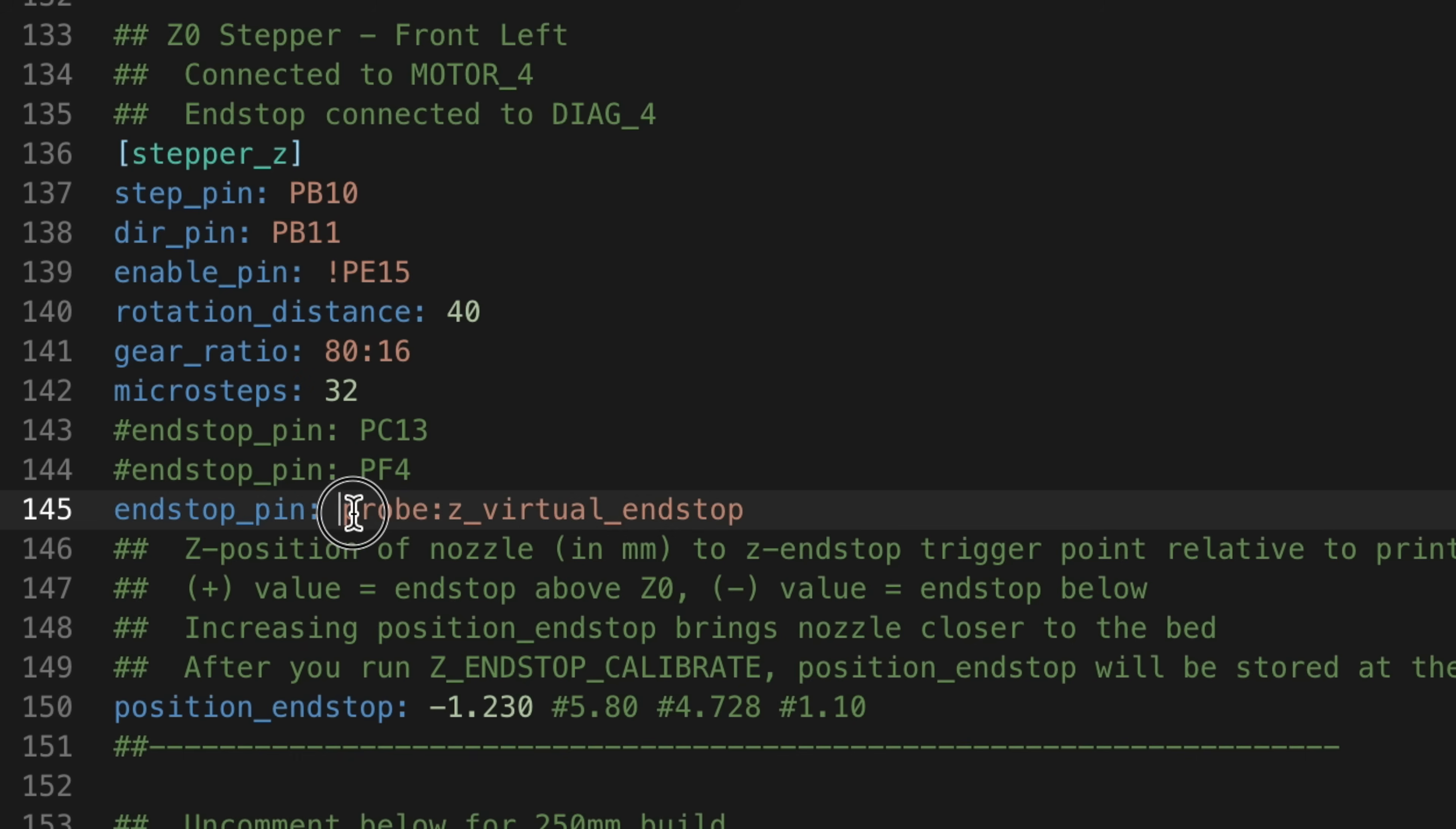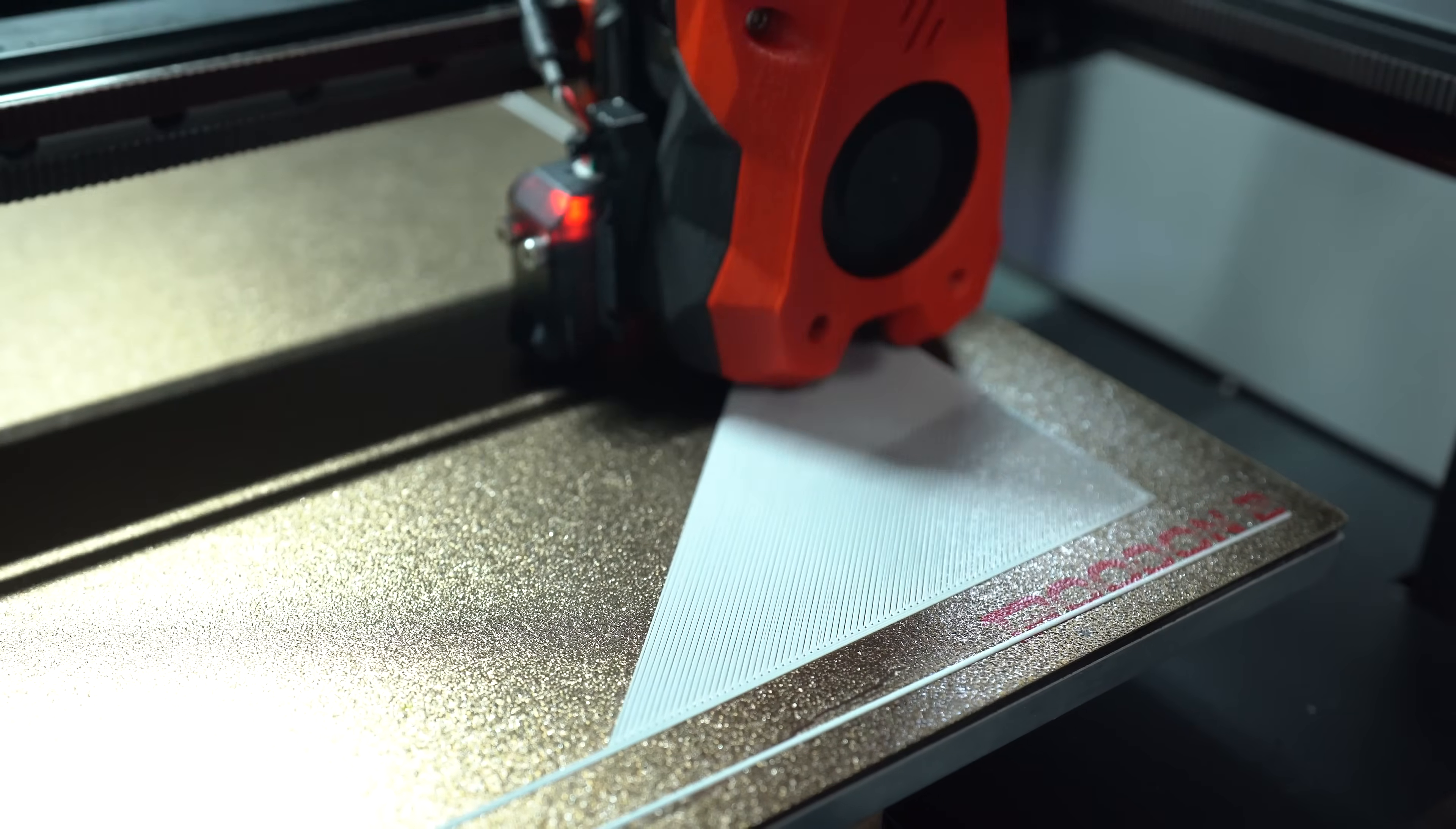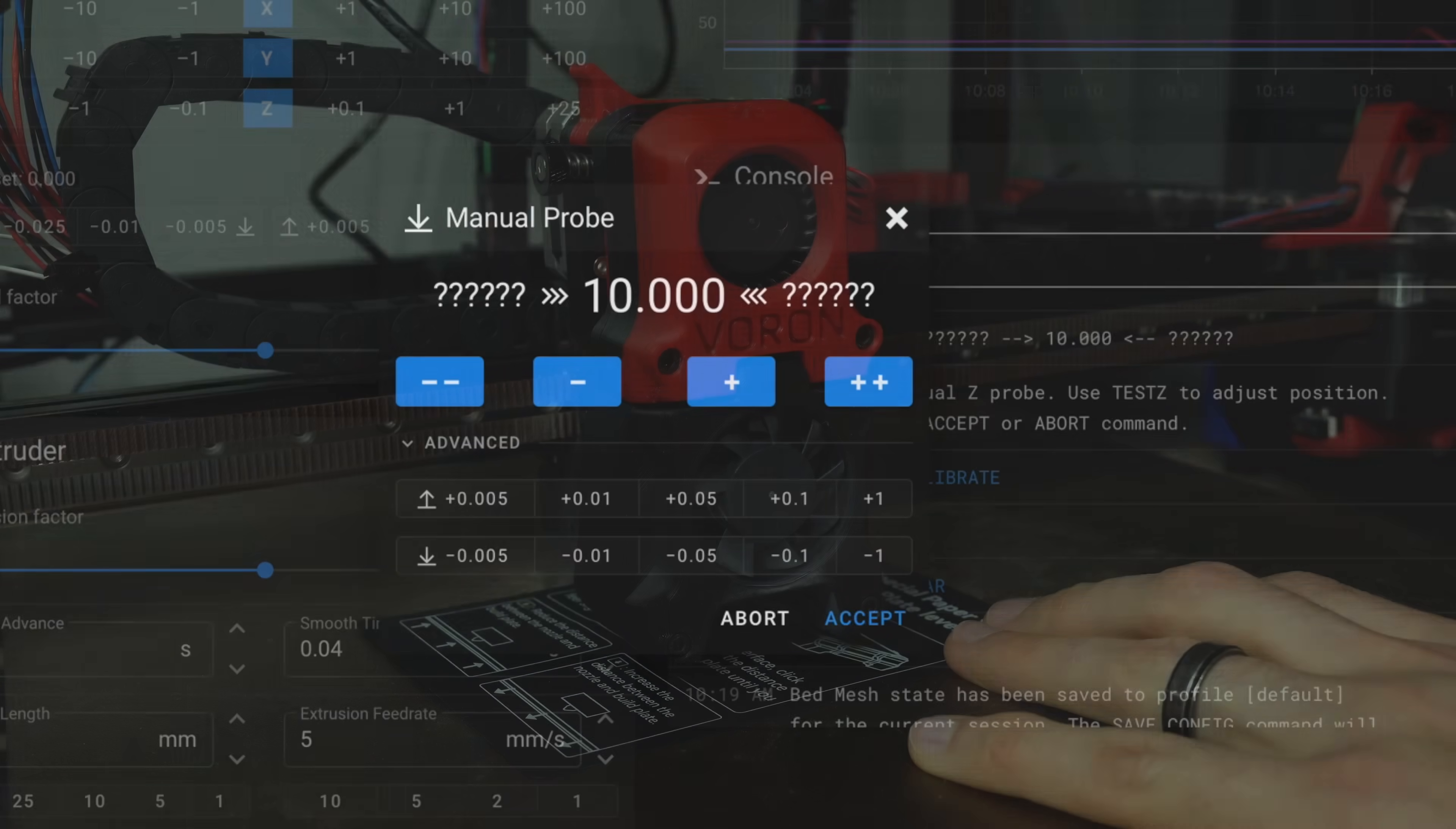Under stepper_z, I'll remove the line that defines the probe as a virtual endstop, and instead explicitly define the pin that the Tap PCB is connected to. The z offset will be determined using the endstop, not the probe. So I'll run the z endstop calibrate command in order to set that value.